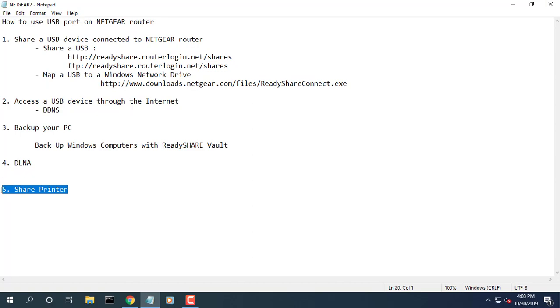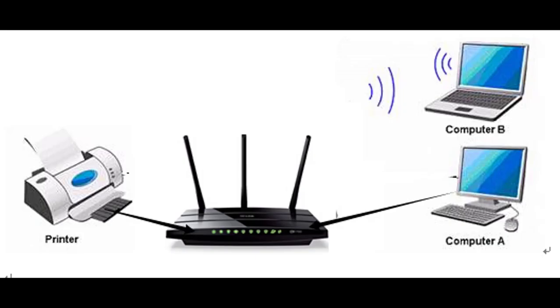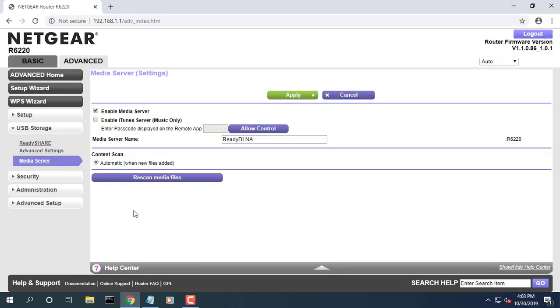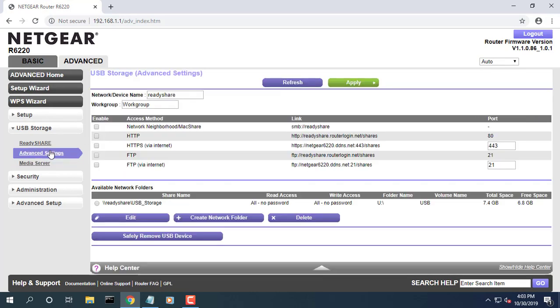Share a USB Printer. On each computer on your network that shares the USB printer, install the driver software for the USB printer. Use a USB printer cable to connect the USB printer to a router USB port.